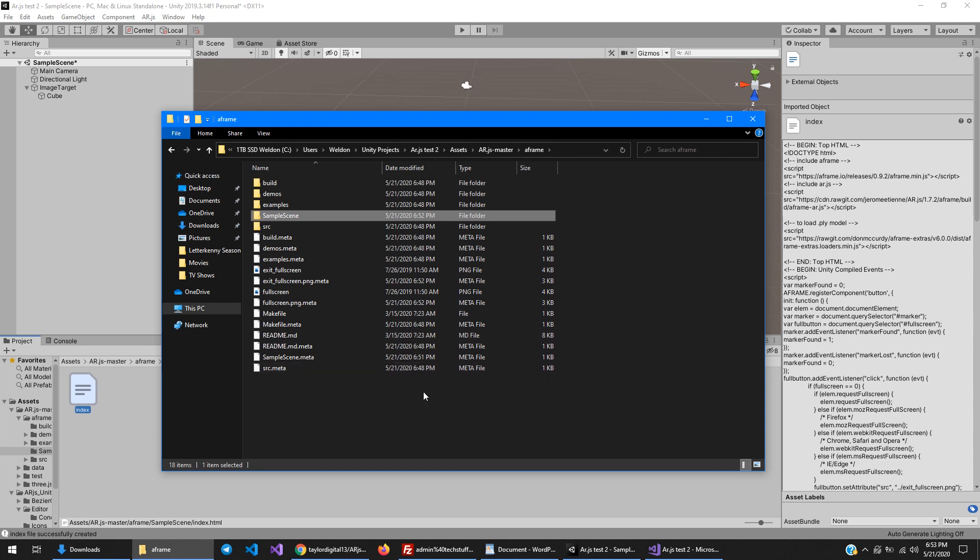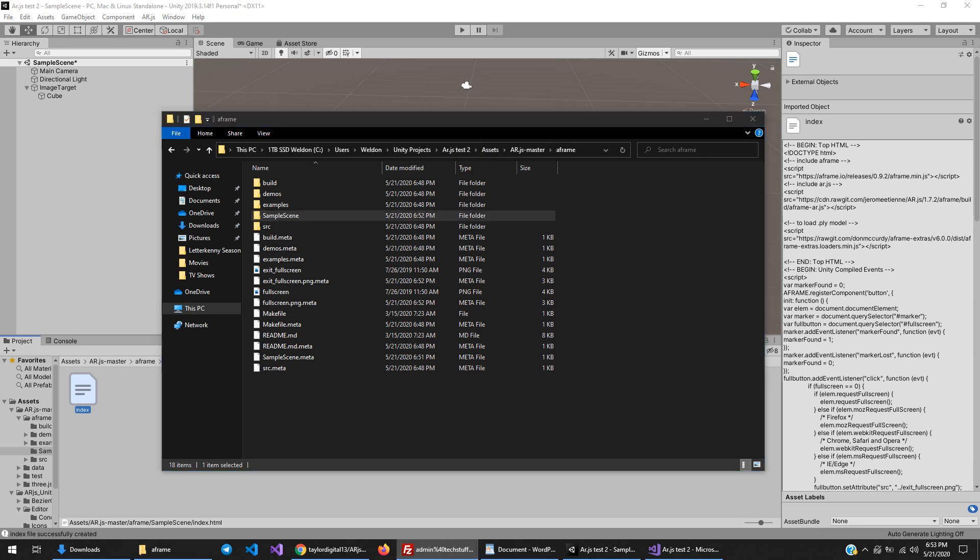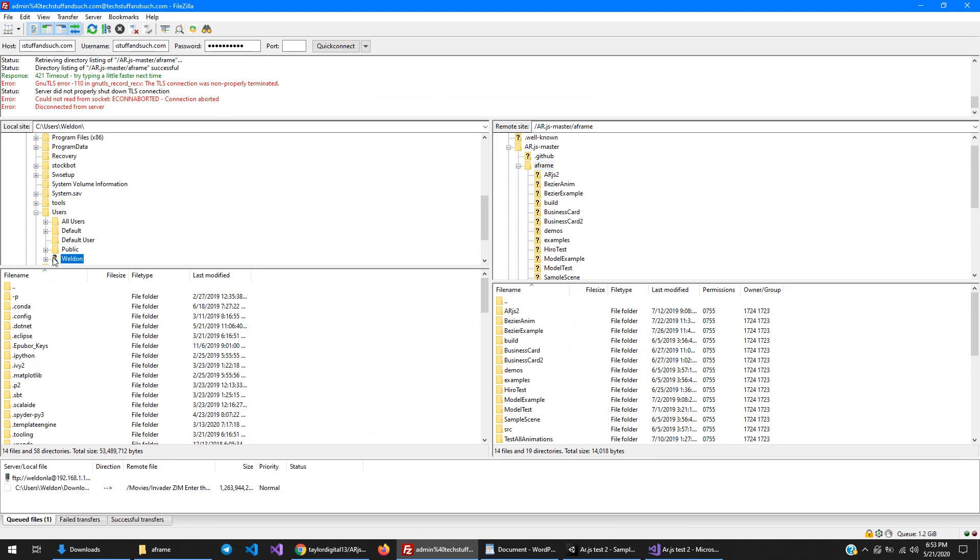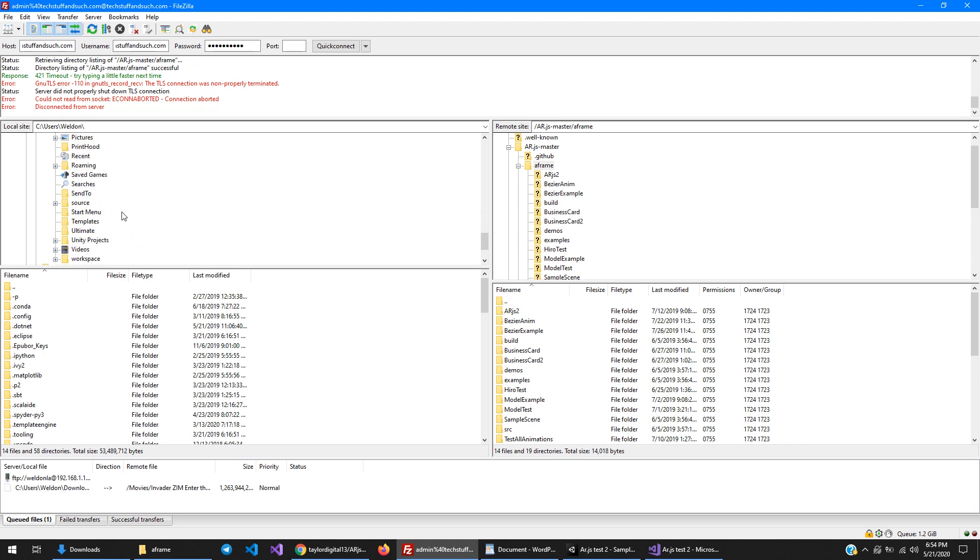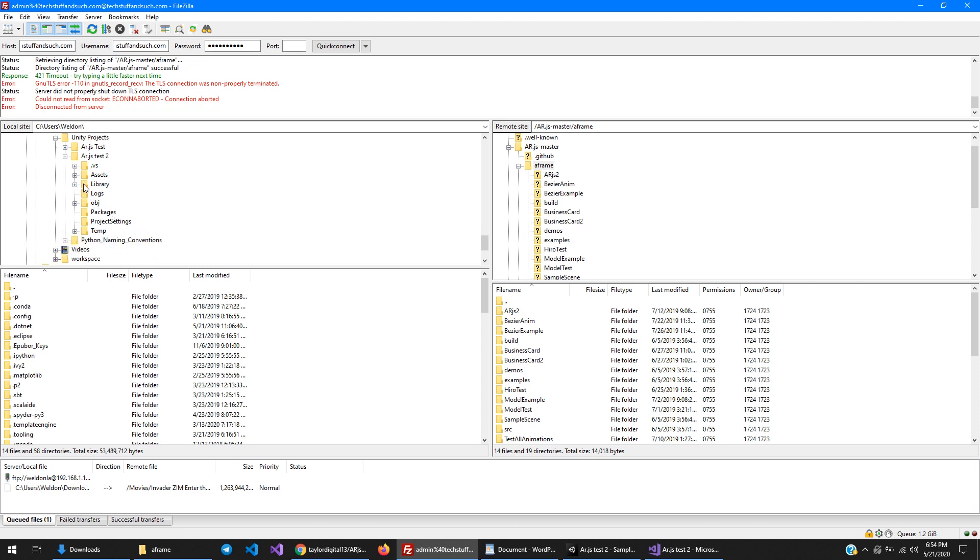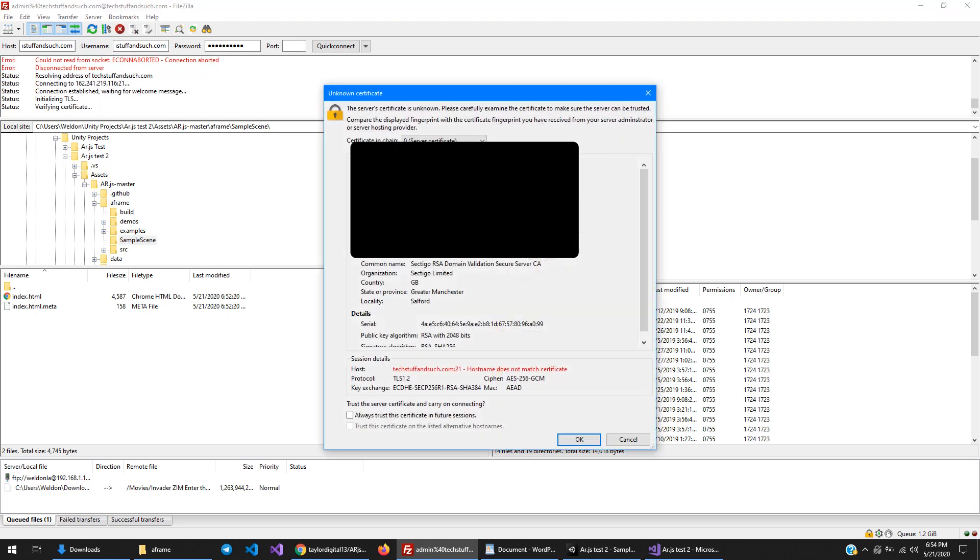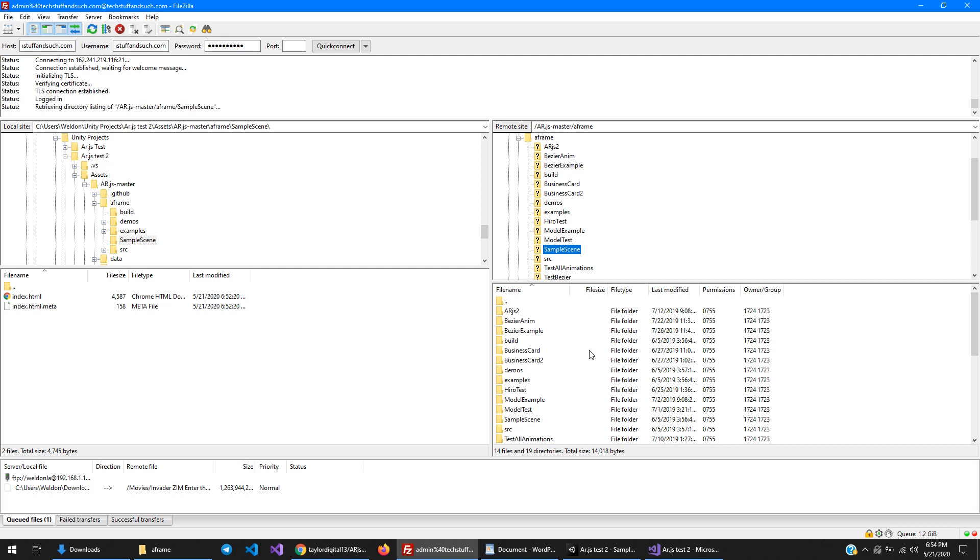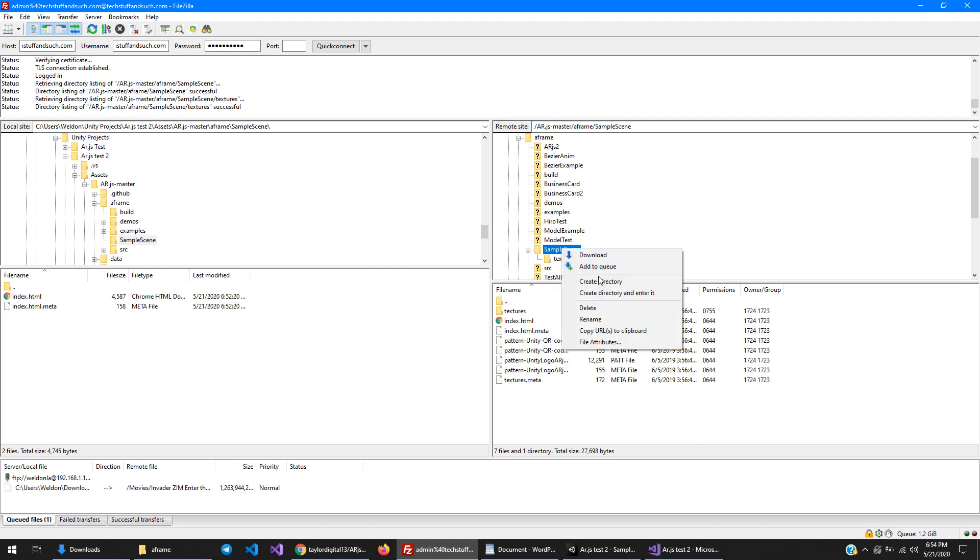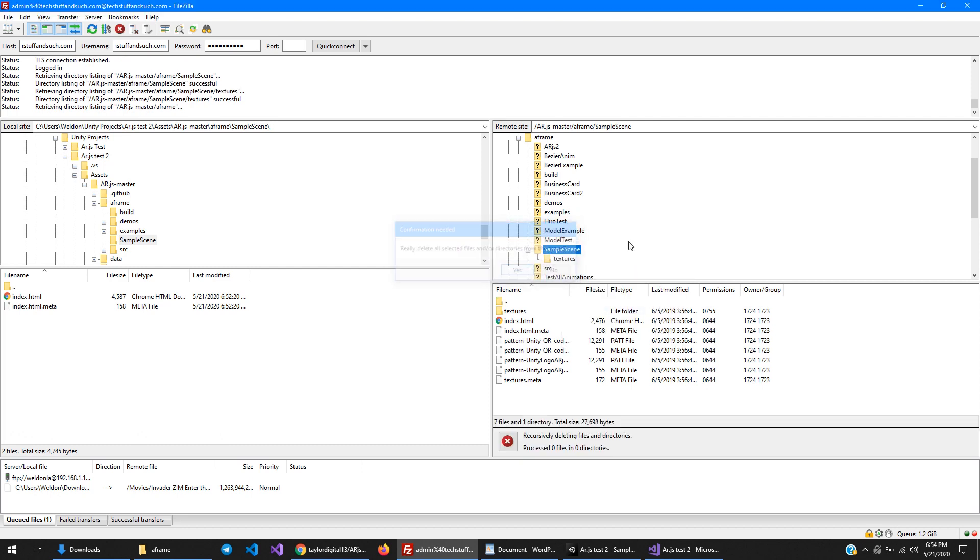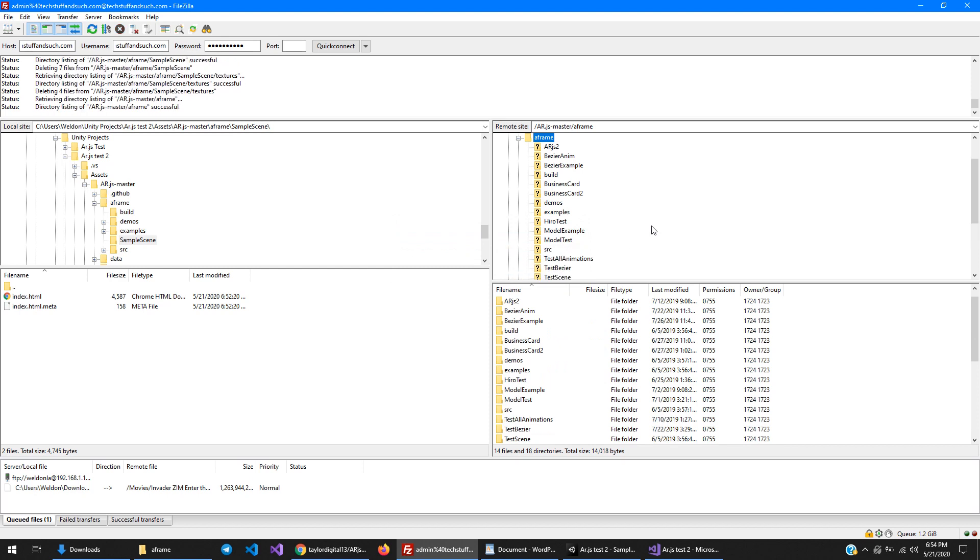I use FileZilla to transfer files to my website, but any FTP type program will do. Just navigating to the Unity Projects folder. Ar.js-test2-assets-ar.js-master-a-frame. Sample scene is the name of the thing. I already have one of these on my website, so I'm just going to delete it real quick. Now that it's deleted, I can just drag and drop the other one into the A-frame folder.